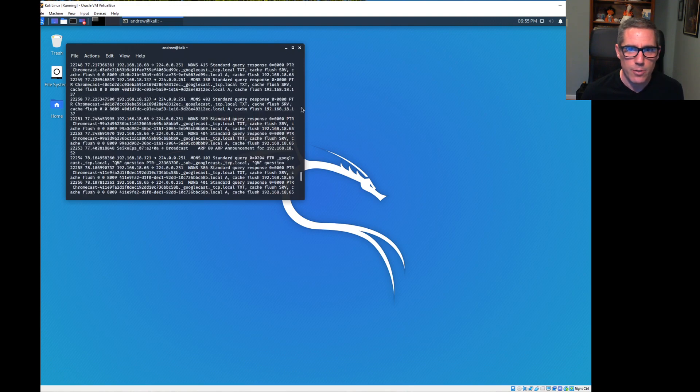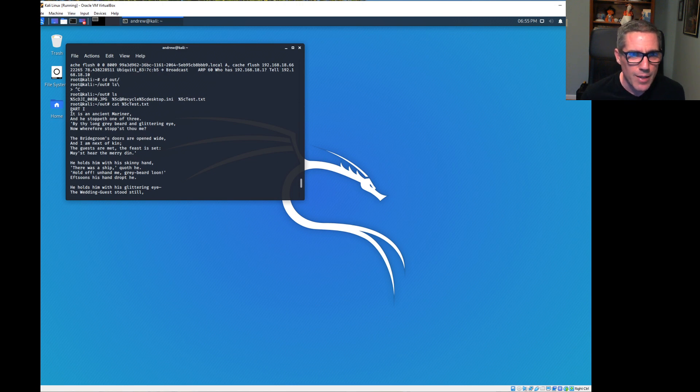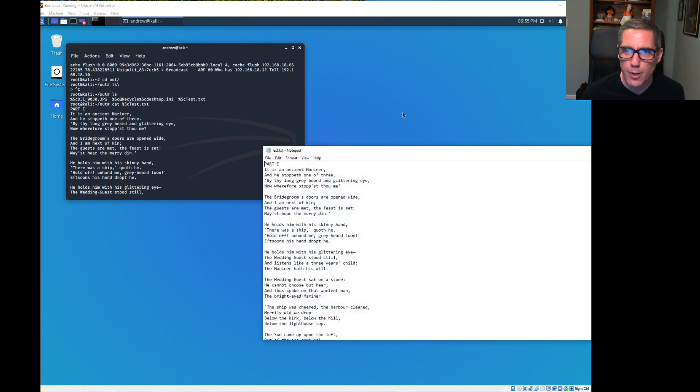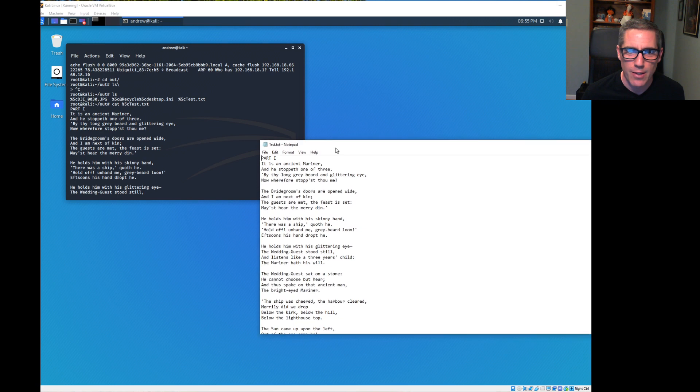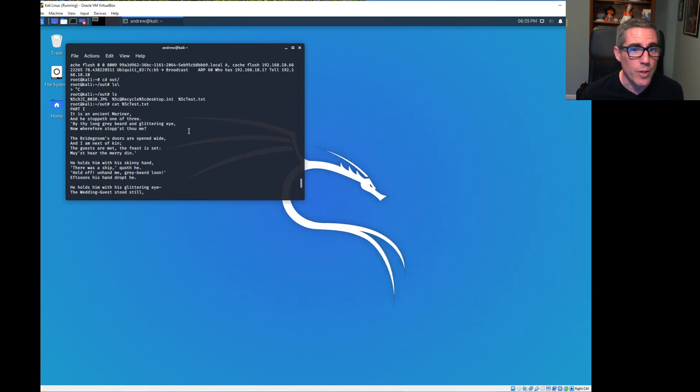What do we have here? Of course, we have the beginning of Rhyme of the Ancient Mariner, which if I open the text file, that's what we have there, Part One. So we just intercepted a text file.